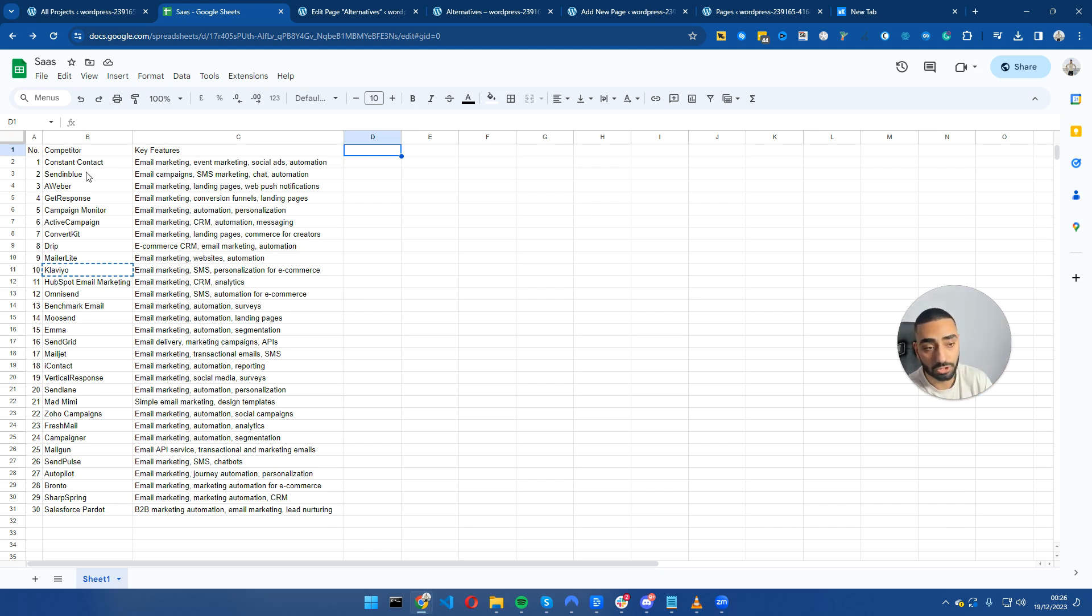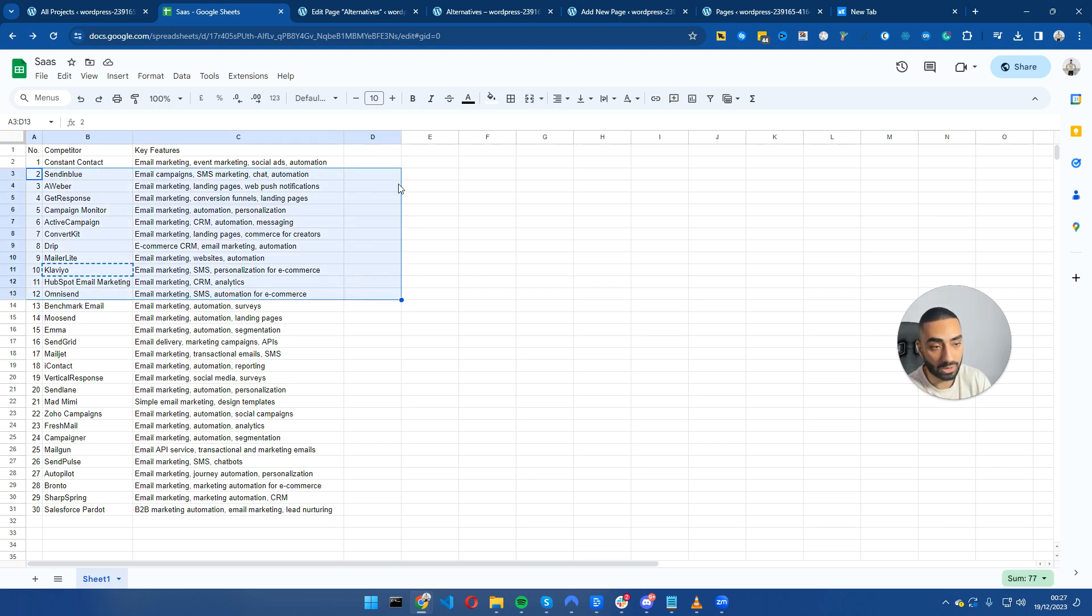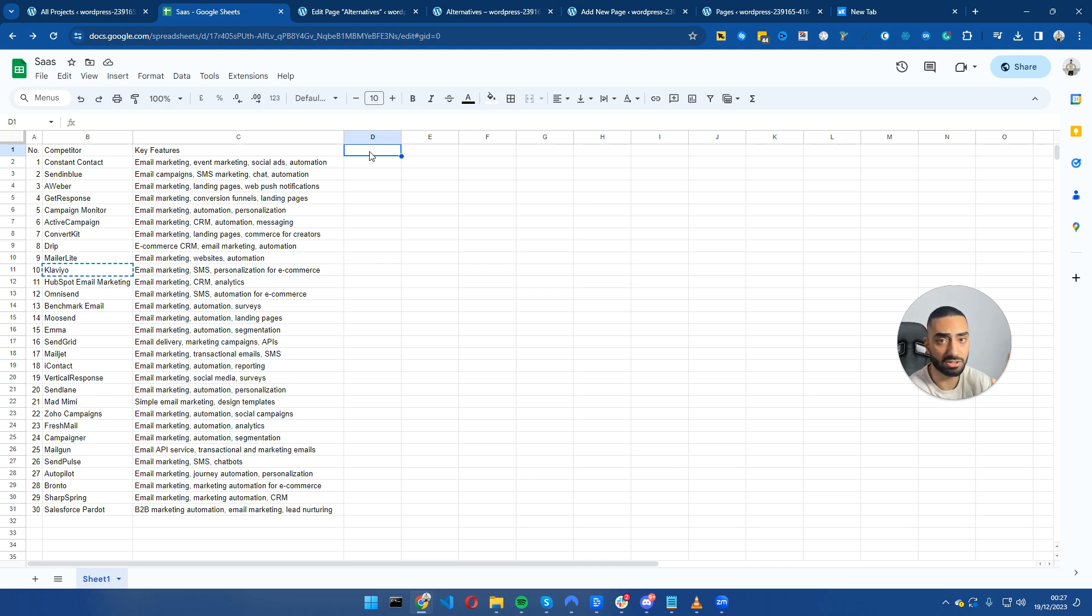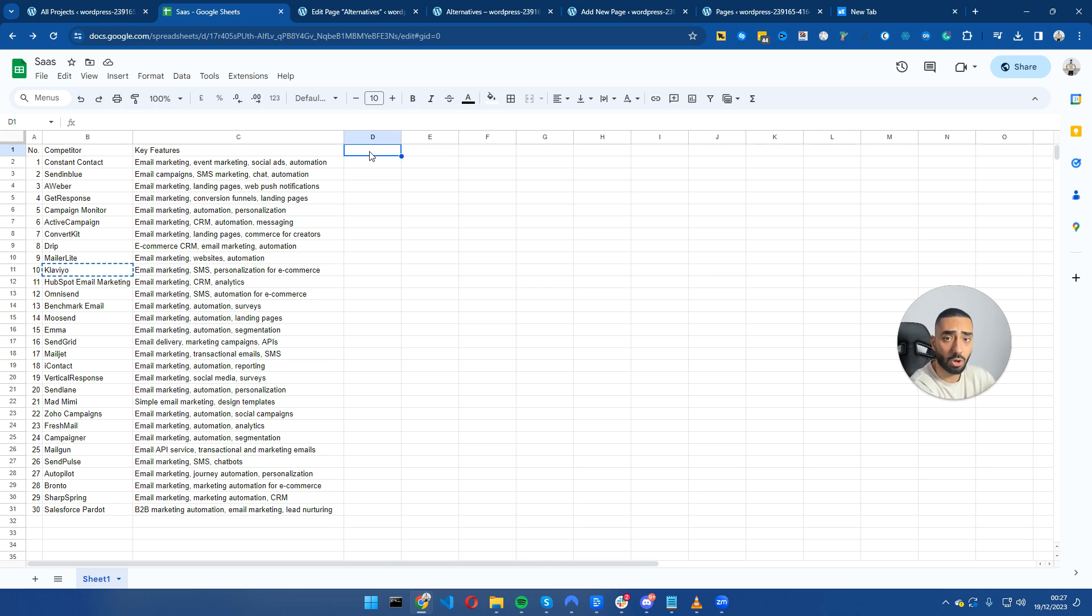Just for this example we only have three headers, but if you did want to go down the route of finding the directors, finding the marketing directors of these companies, their headquarters, their address, etc., you can make as many different columns as you can.